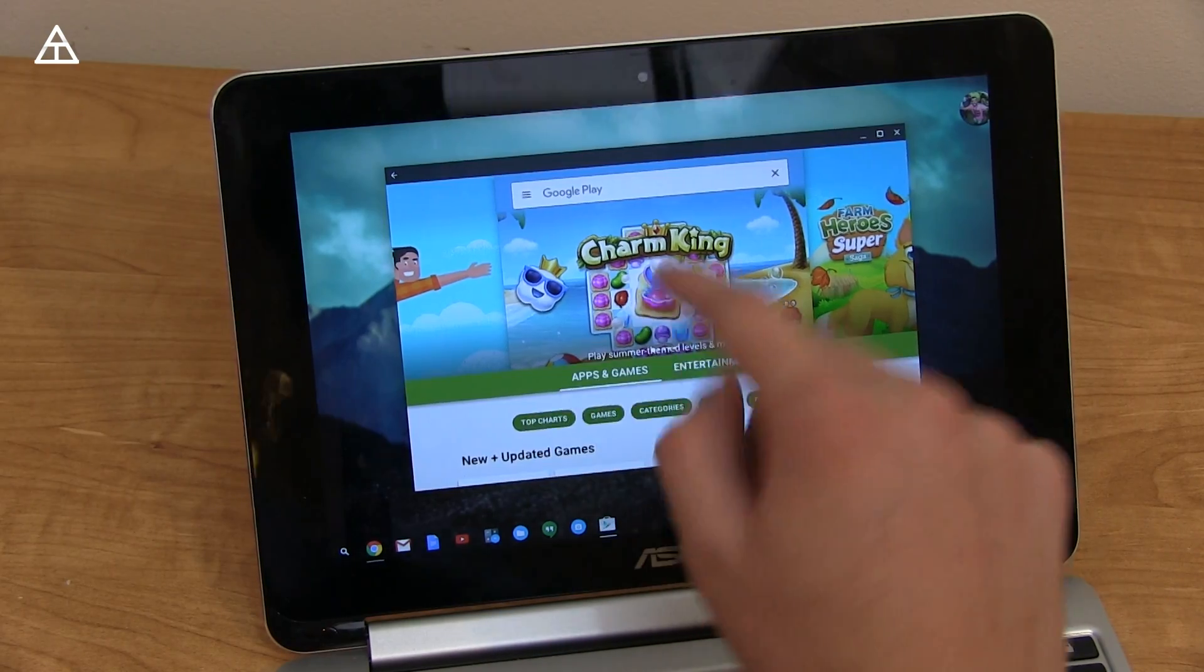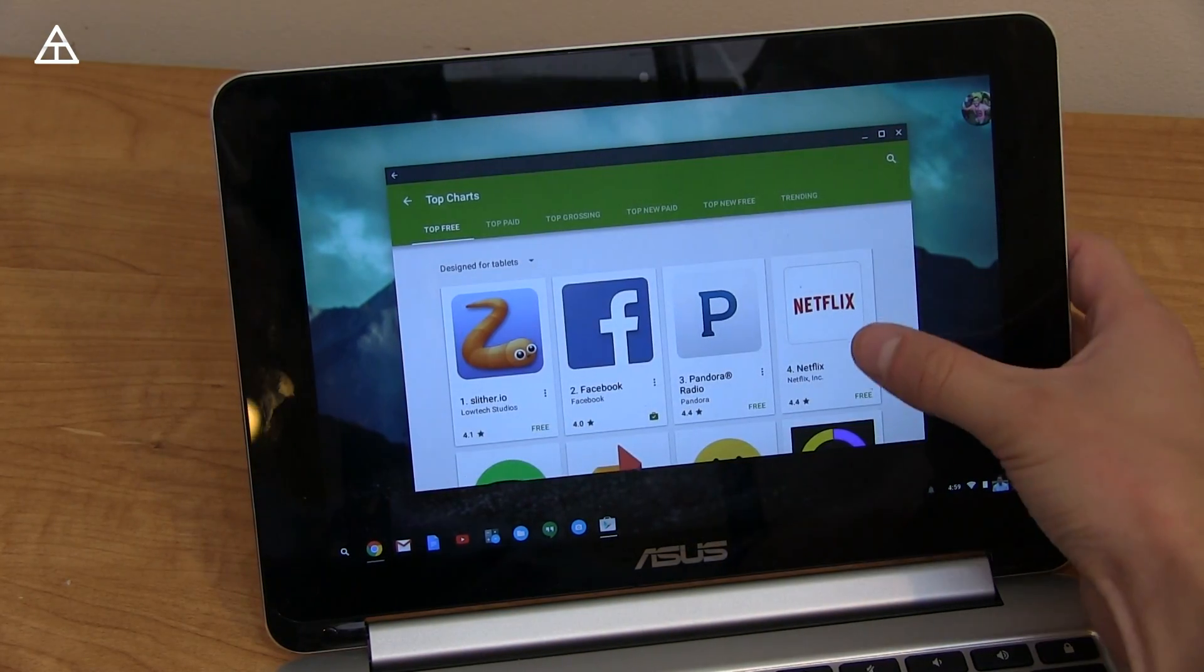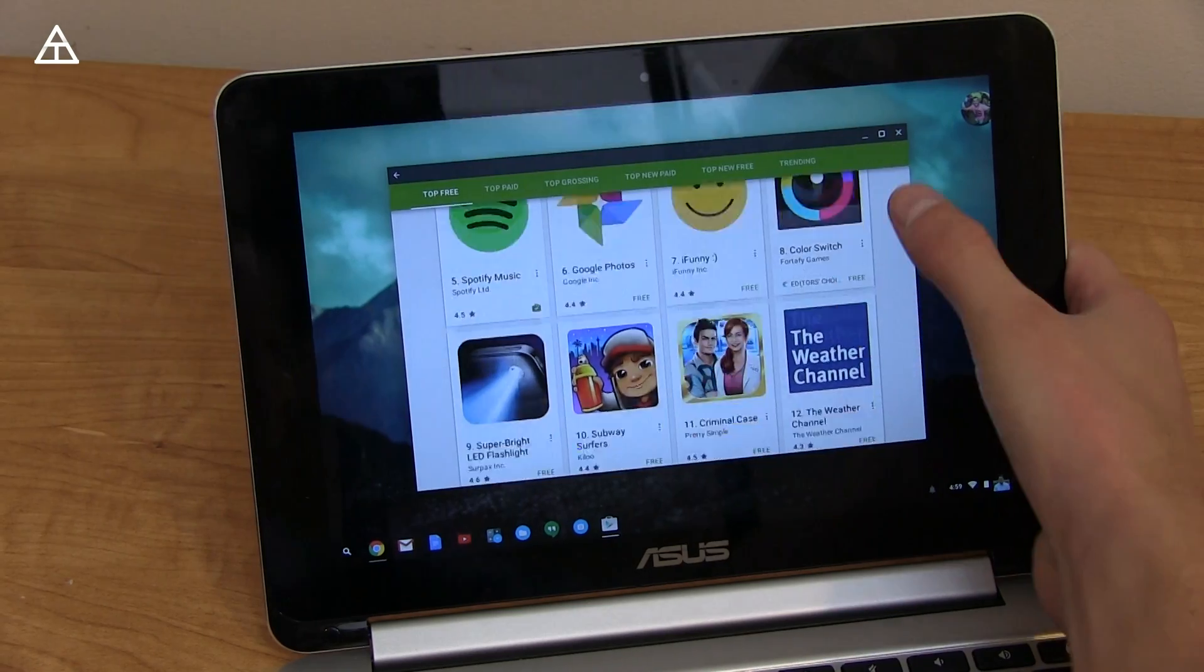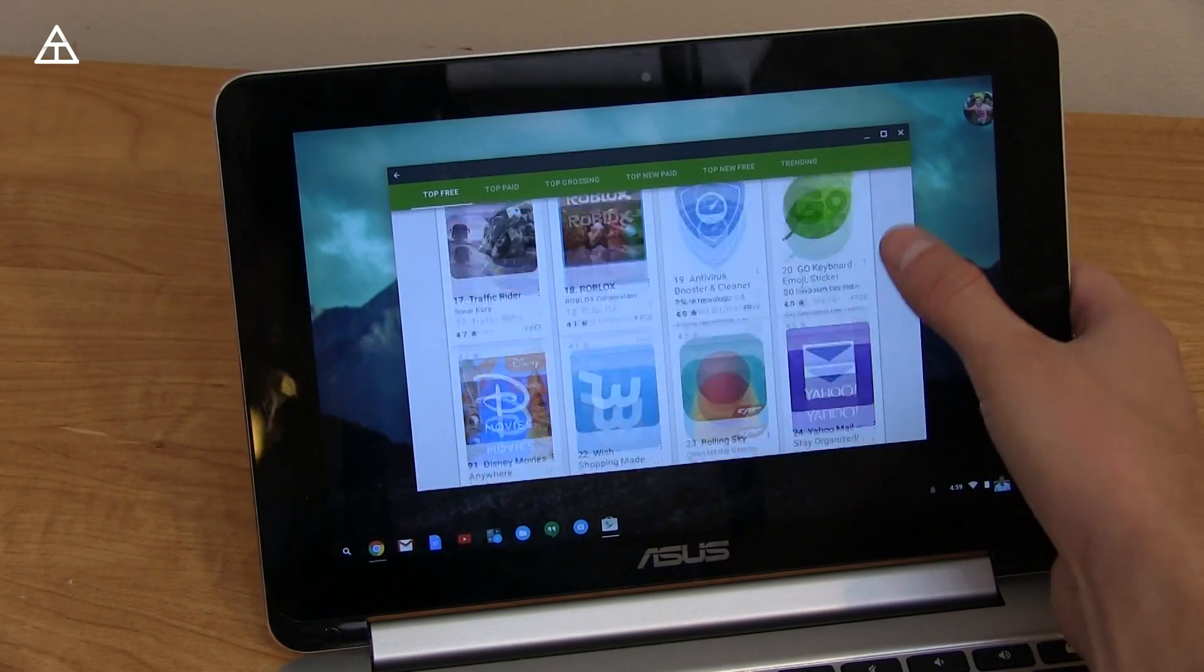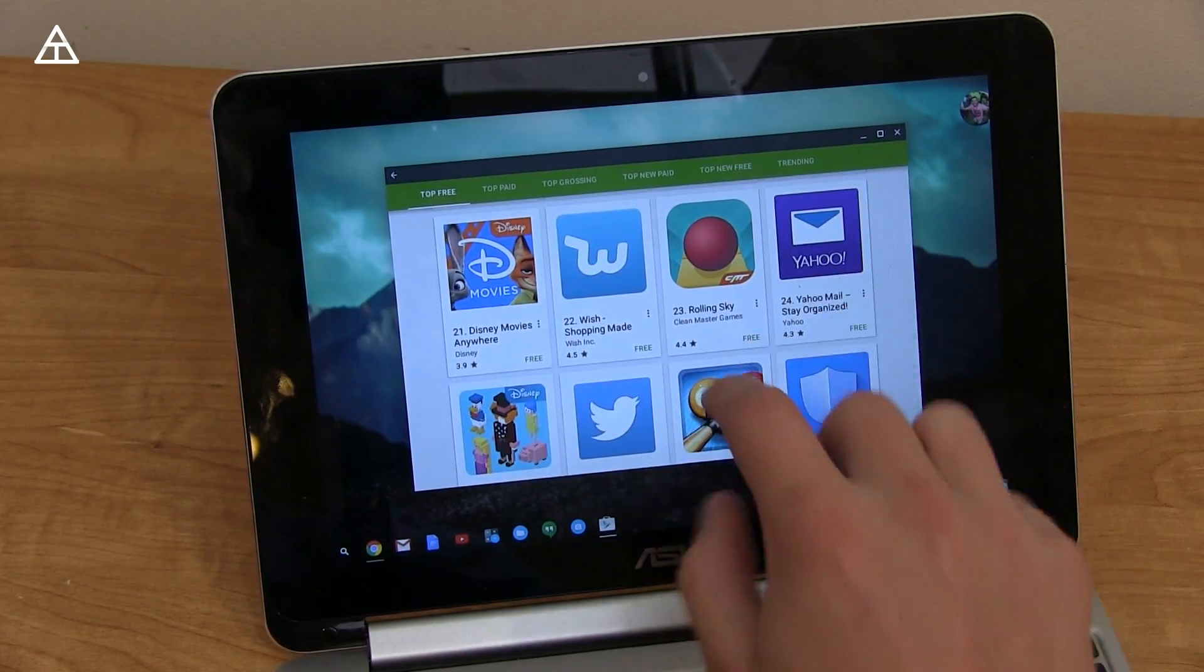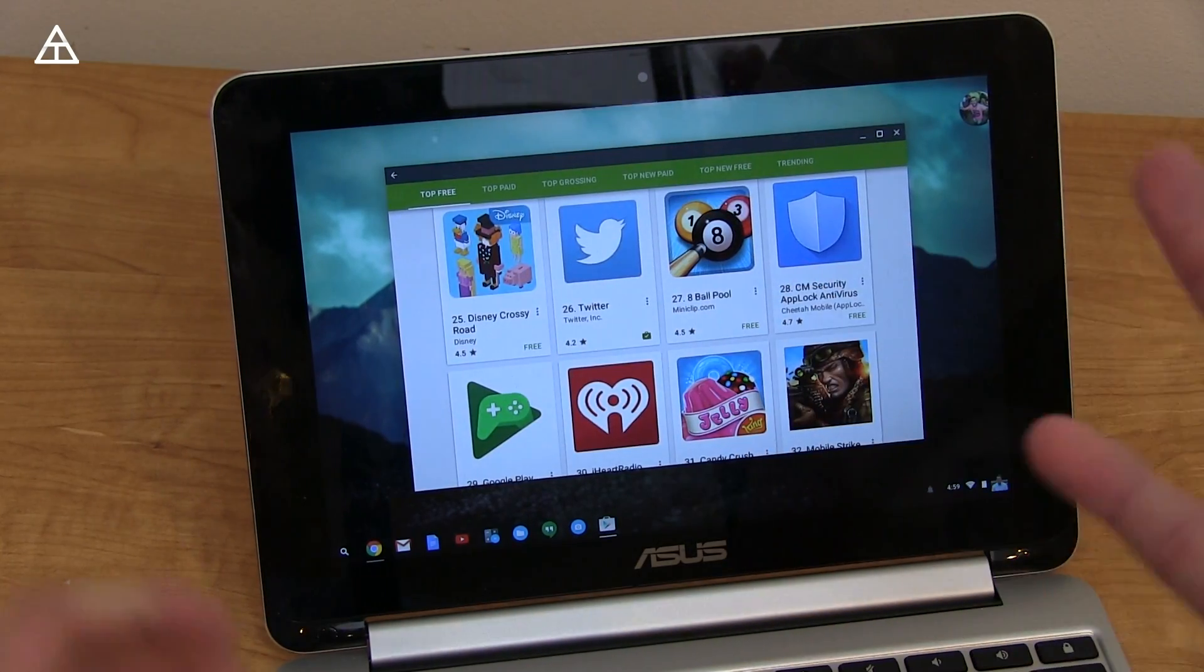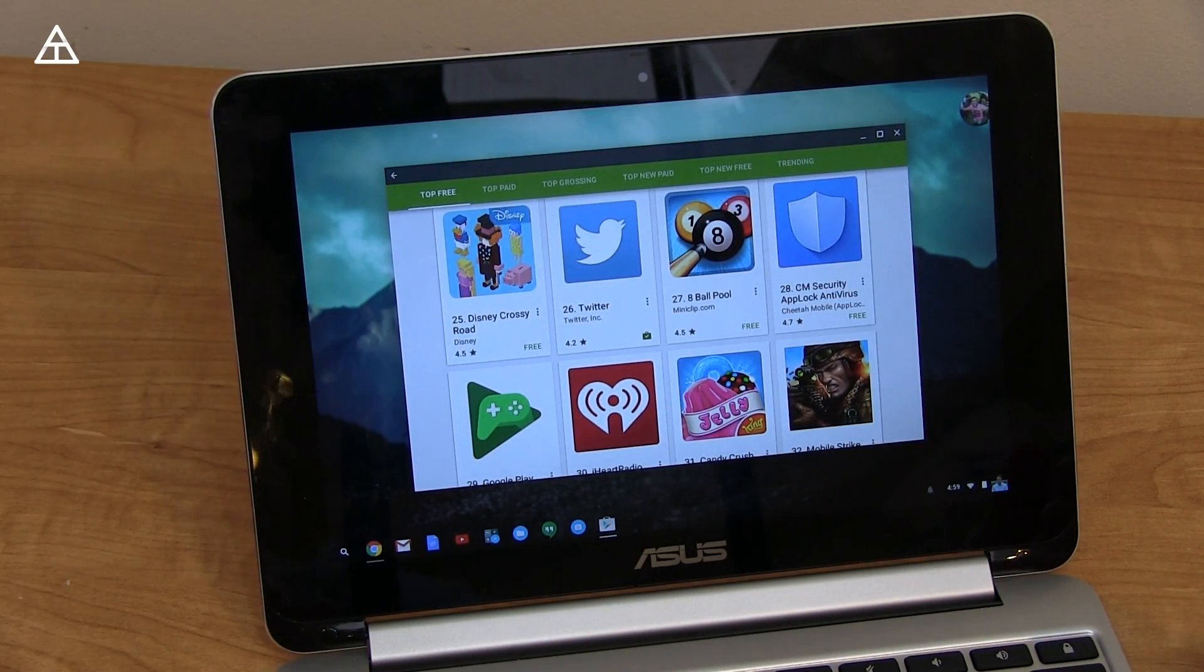But again, there you go. This would be the Google Play Store on the Chrome OS. Pretty exciting that it's coming. Like I said, developers need to do some work. Even the Google team needs to do some work. It's not completely stable yet. So stay tuned for that. Stay tuned for it to come to more and more Chromebook devices.